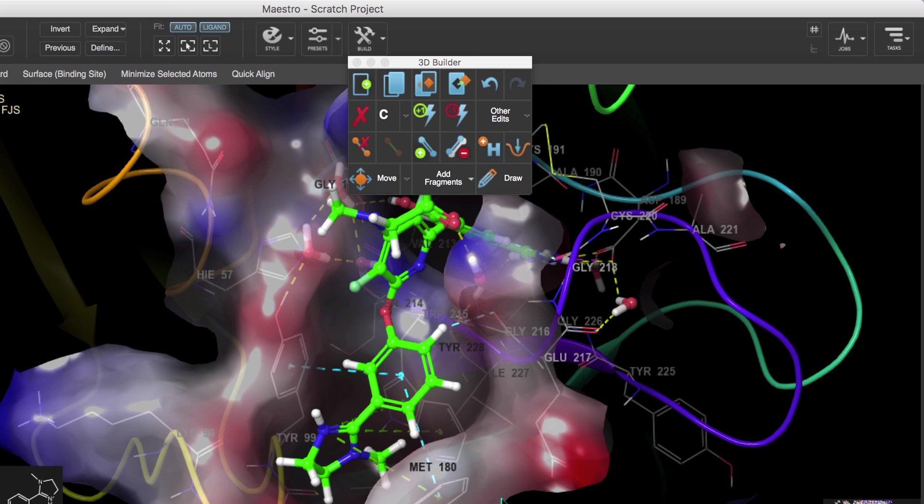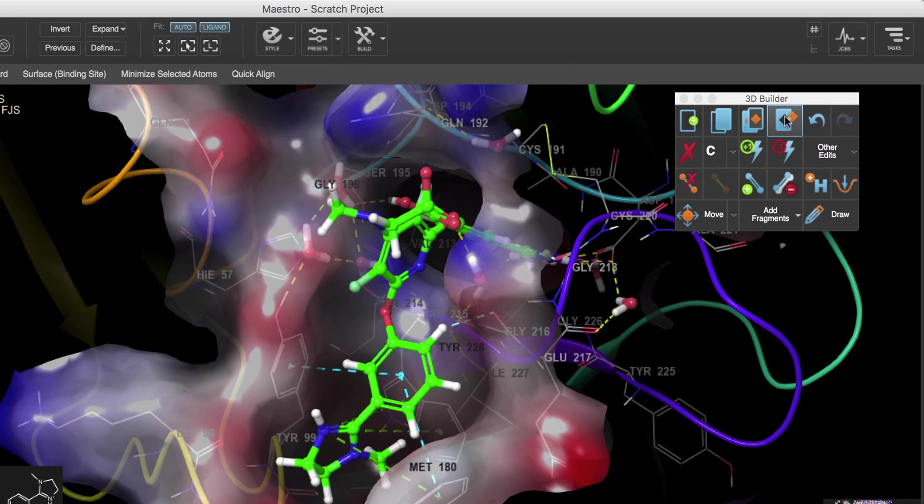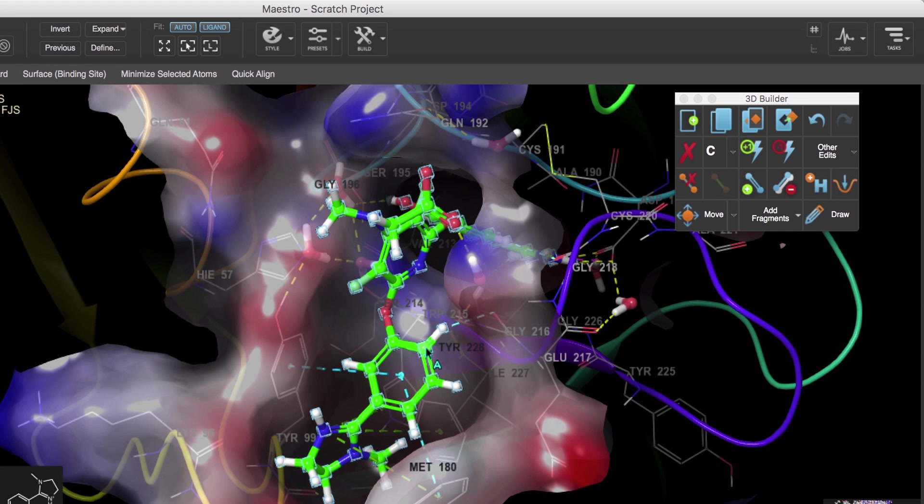So while we have the 3D builder up, let's explore ways we can use it to edit the ligand structure. First let's select the ligand. Another way to do this is to double-click on the ligand while in atom selection mode.